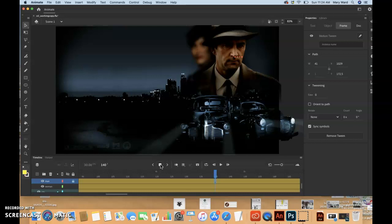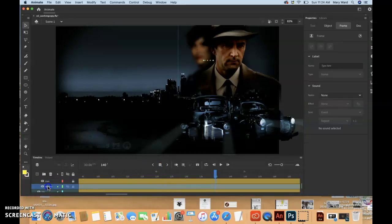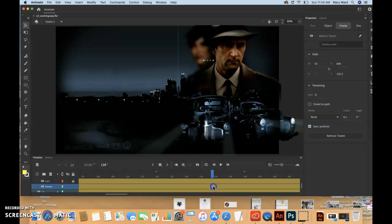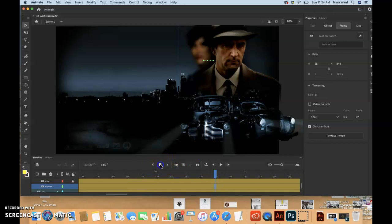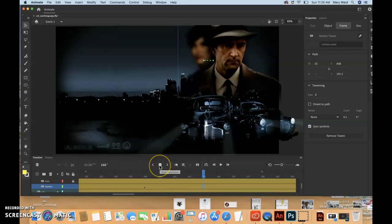Select frame 160 in the woman layer. Oh, am I in the man layer right now? Dang it. I'll do a command Z. I want to be here. And then insert that keyframe in the right layer there at 140. And then select frame 160 in the woman layer. And insert keyframe here to add another keyframe.